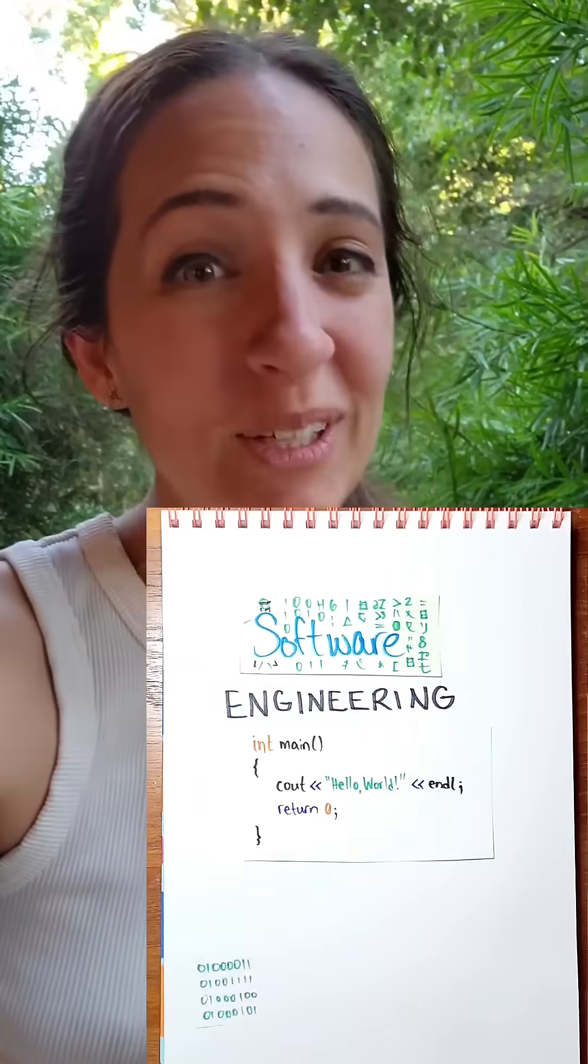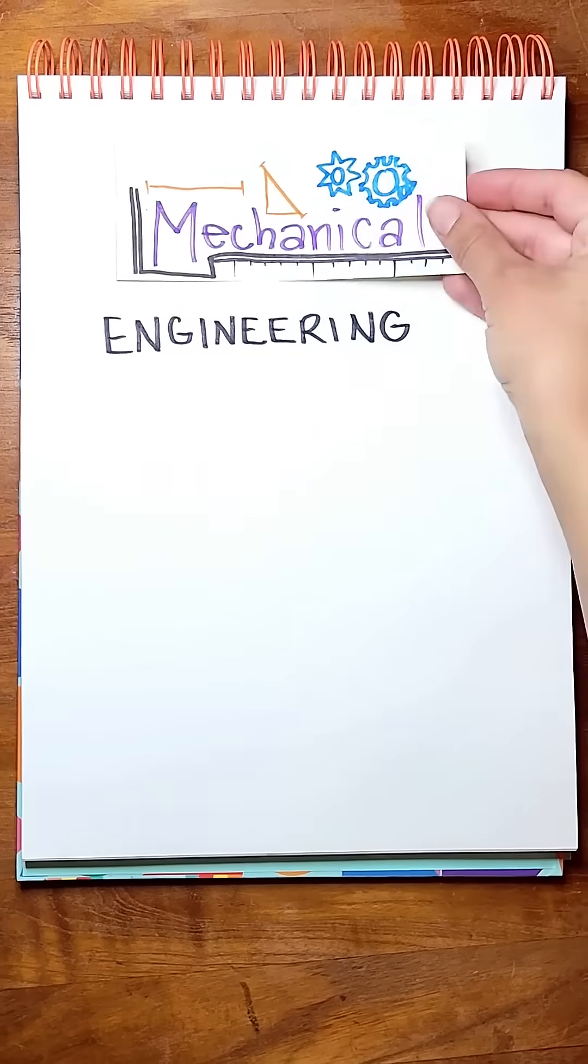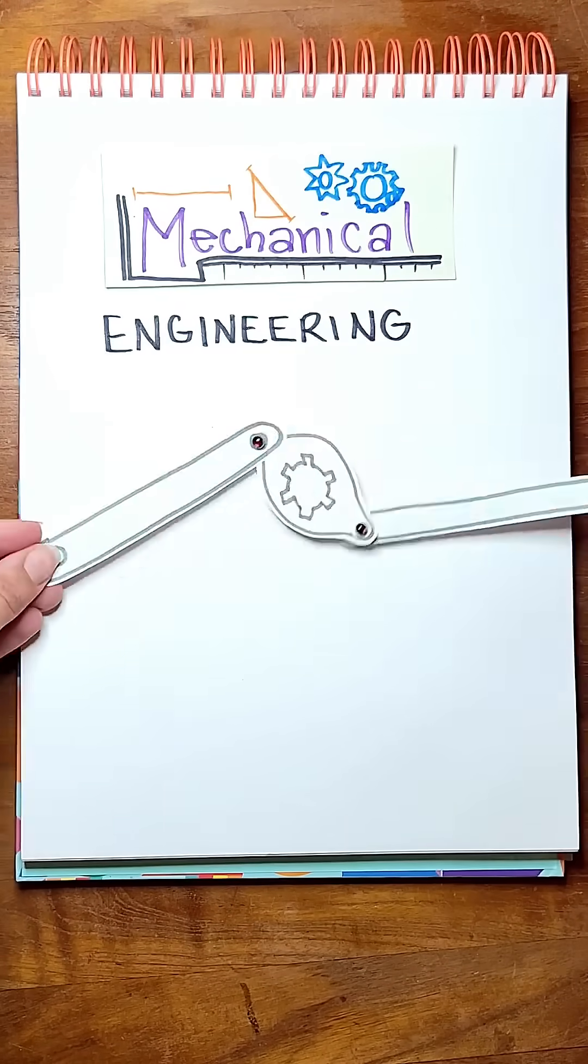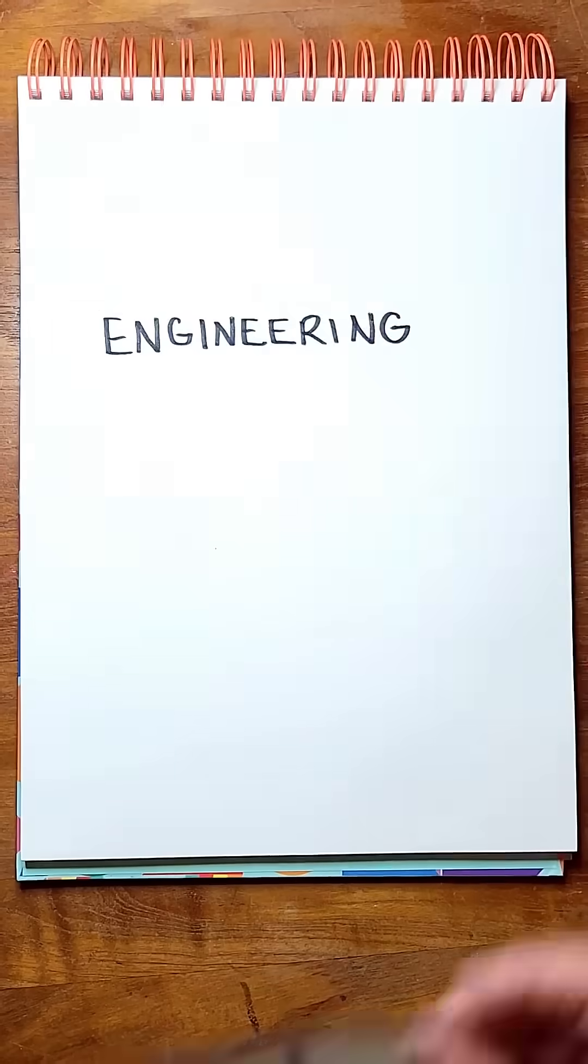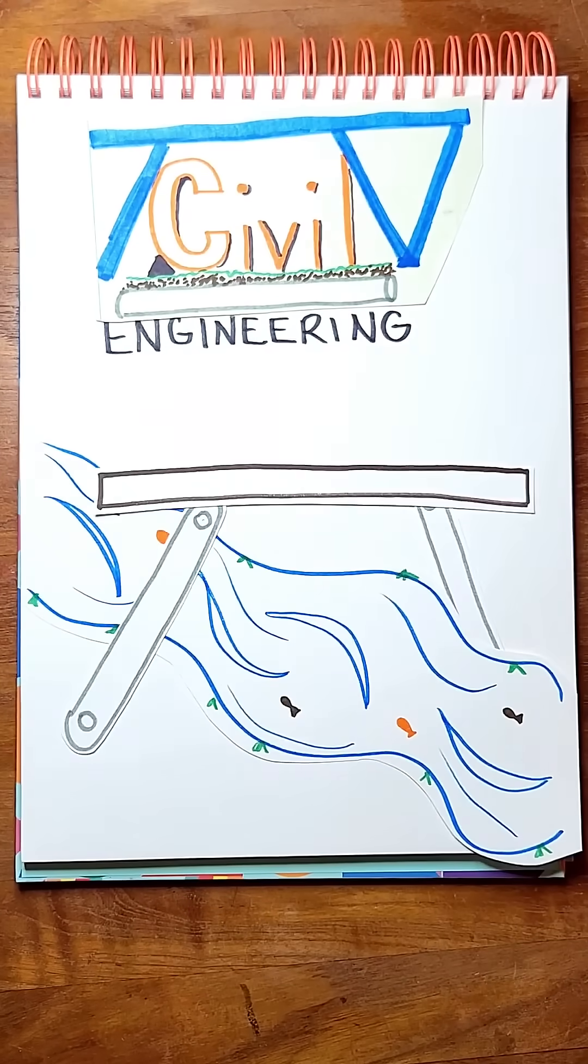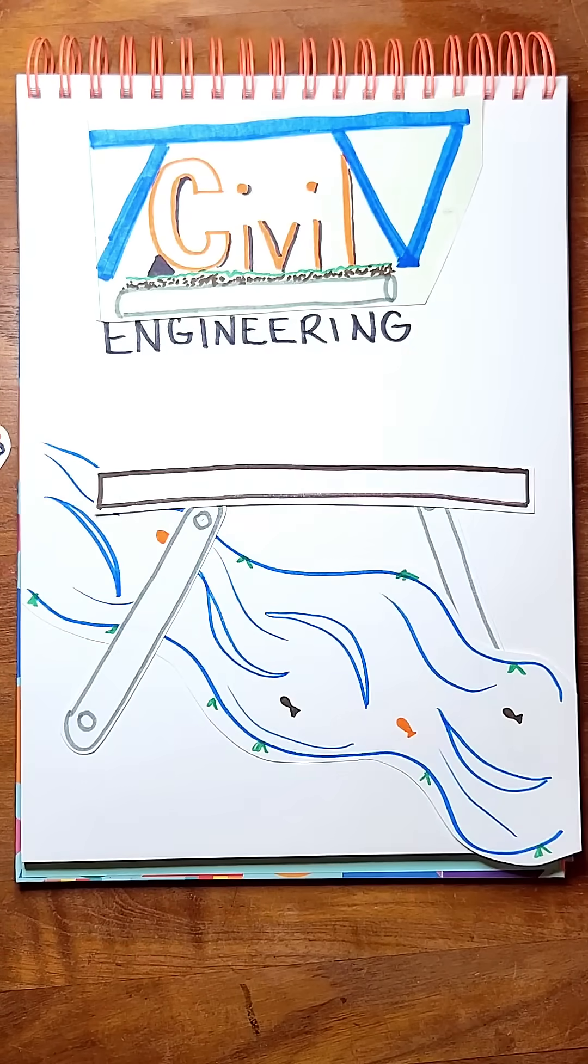Engineering majors in stop-motion animation. Mechanical engineering: solids that move. Civil engineering: gigantic solids that are not supposed to move.